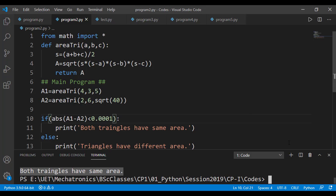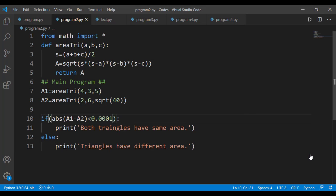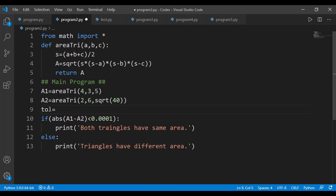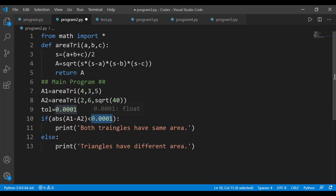So basically, we have added a tolerance in our calculations that instead of exact equality check, we are applying the condition on their closeness. We can also define a variable for this tolerance and then use that variable in the condition.